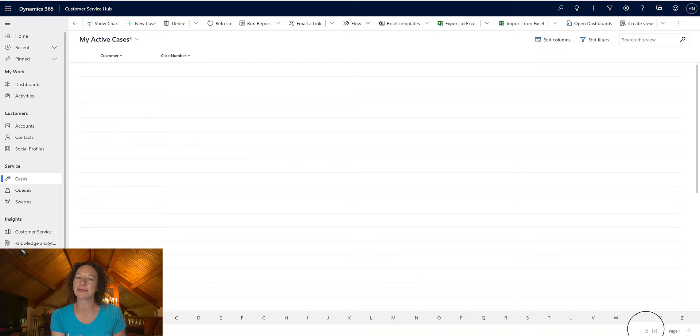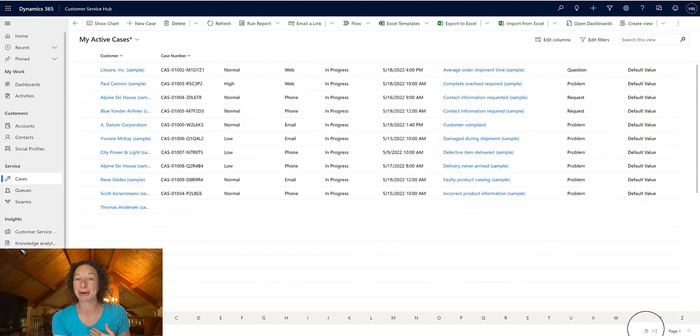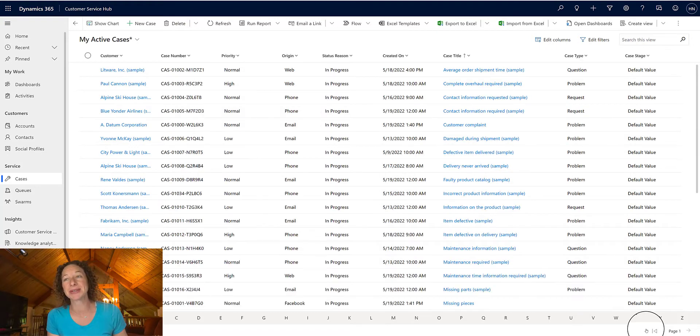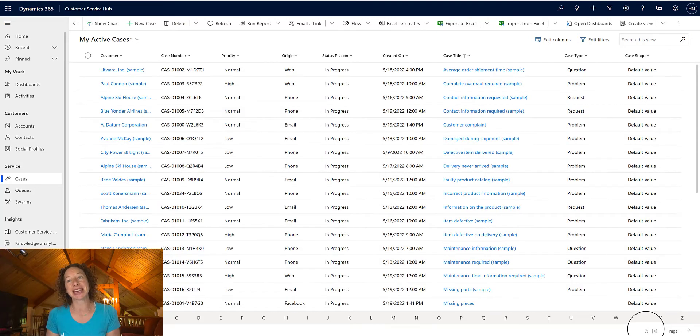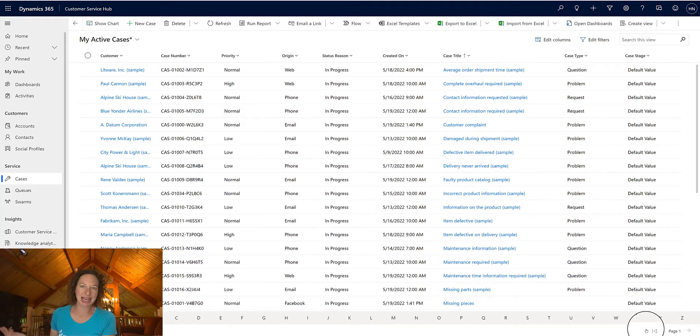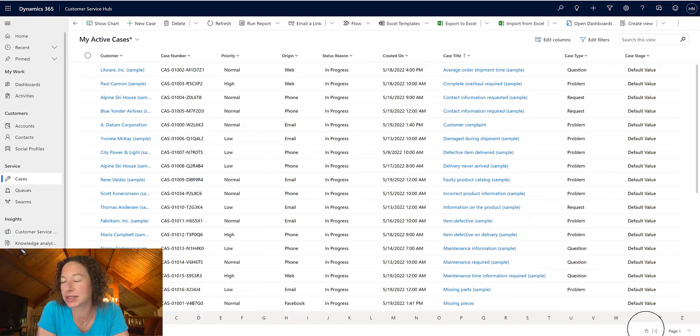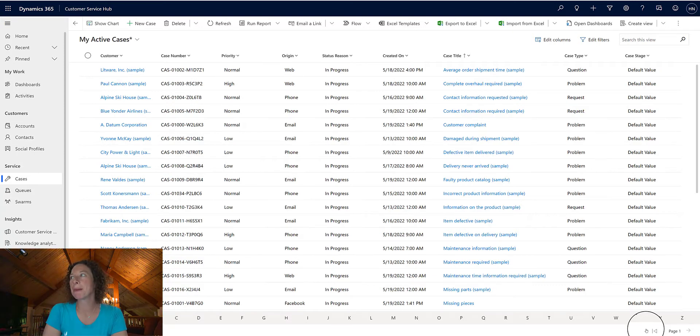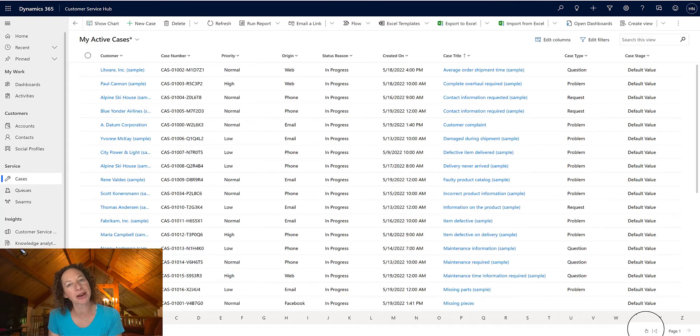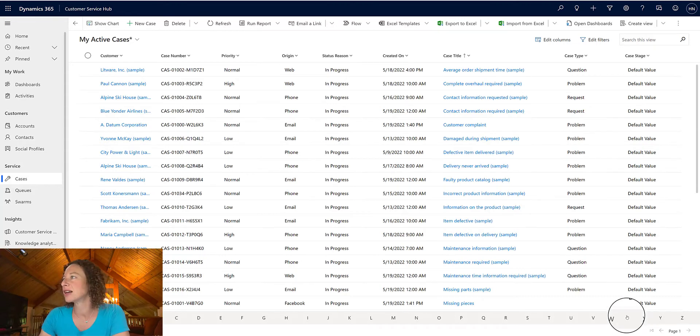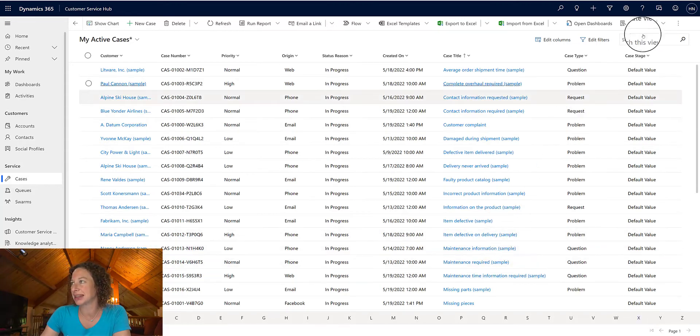Now, this is only valid for the session that I'm on, so as soon as I leave cases, this will reset to the system admin or system settings view. But it's really cool that you can have temporary control over your columns like this.